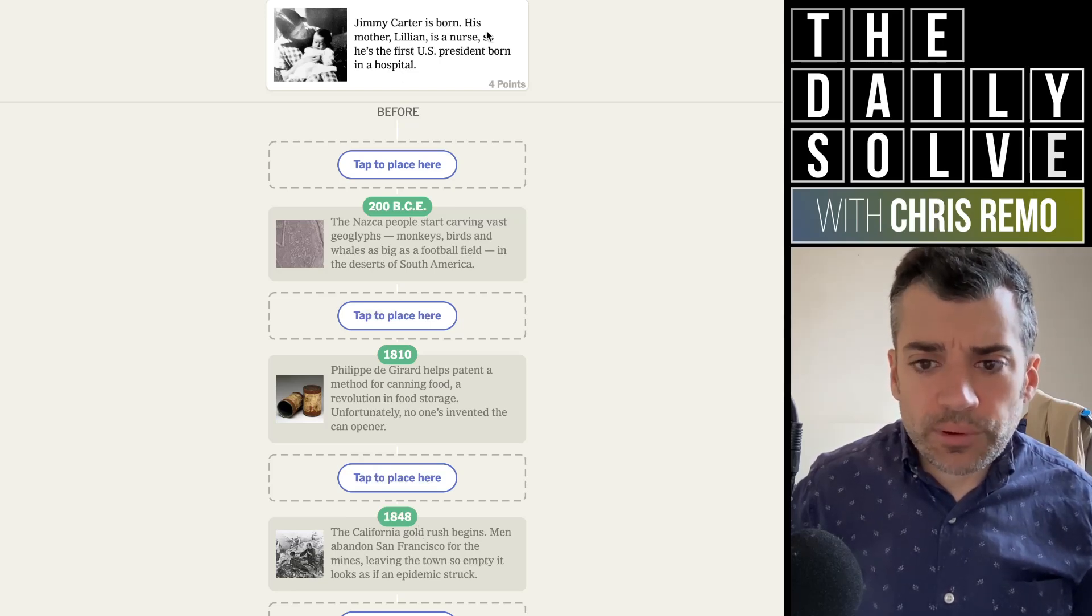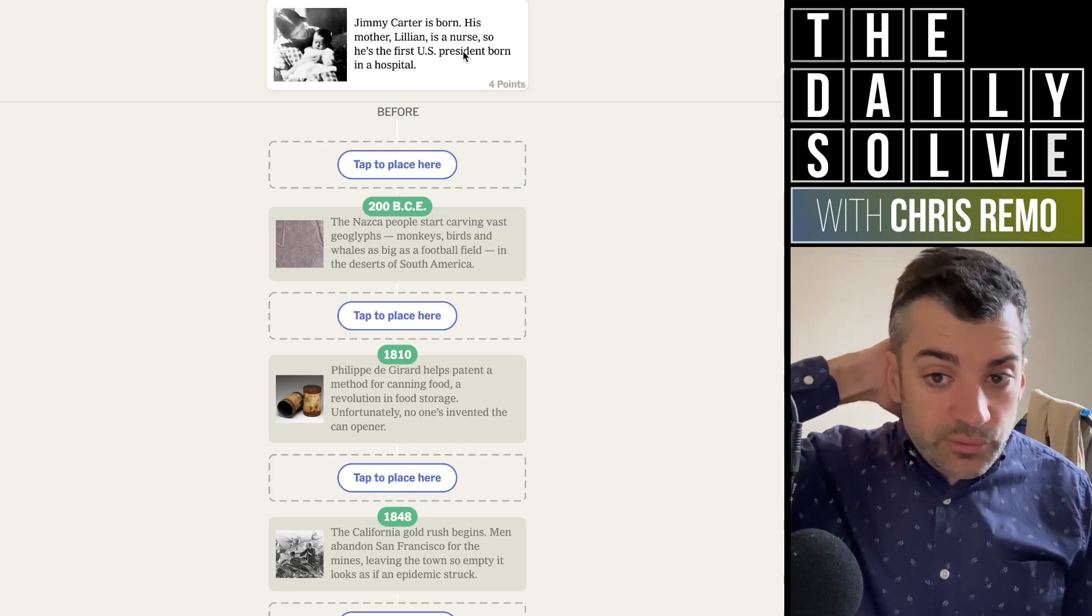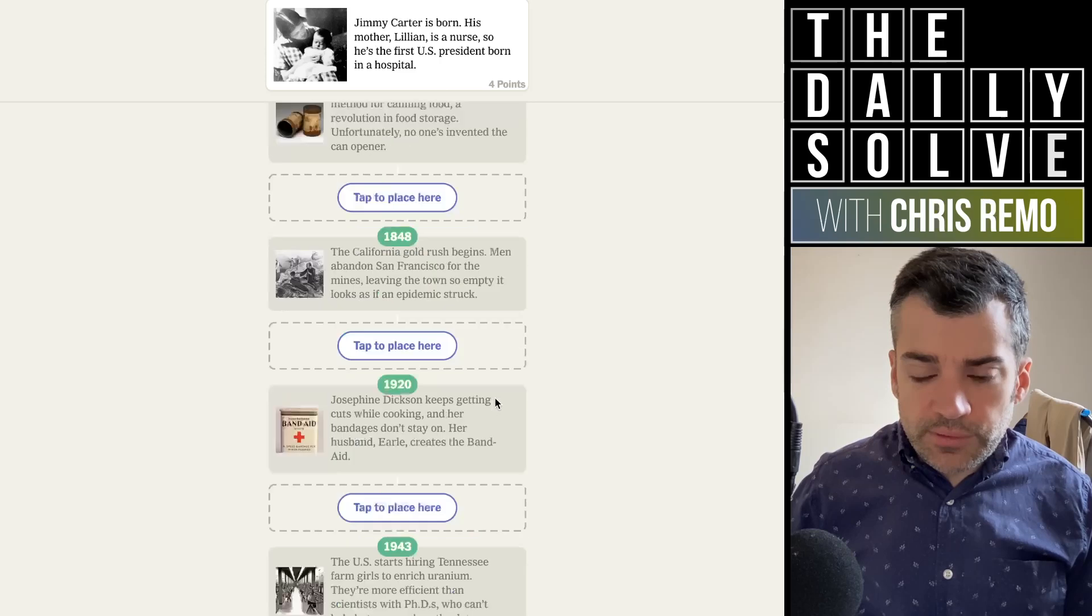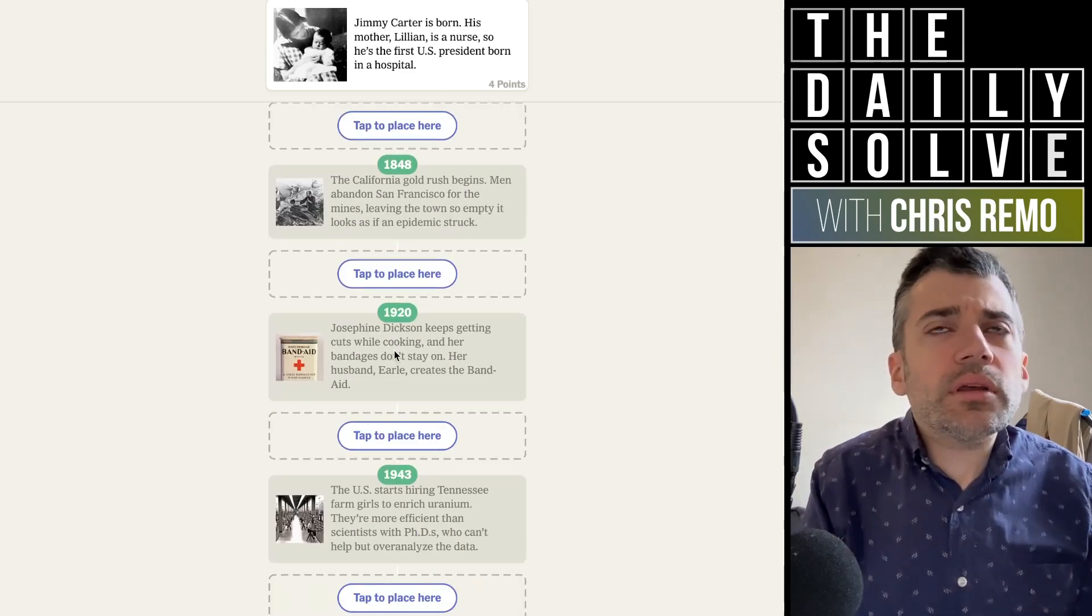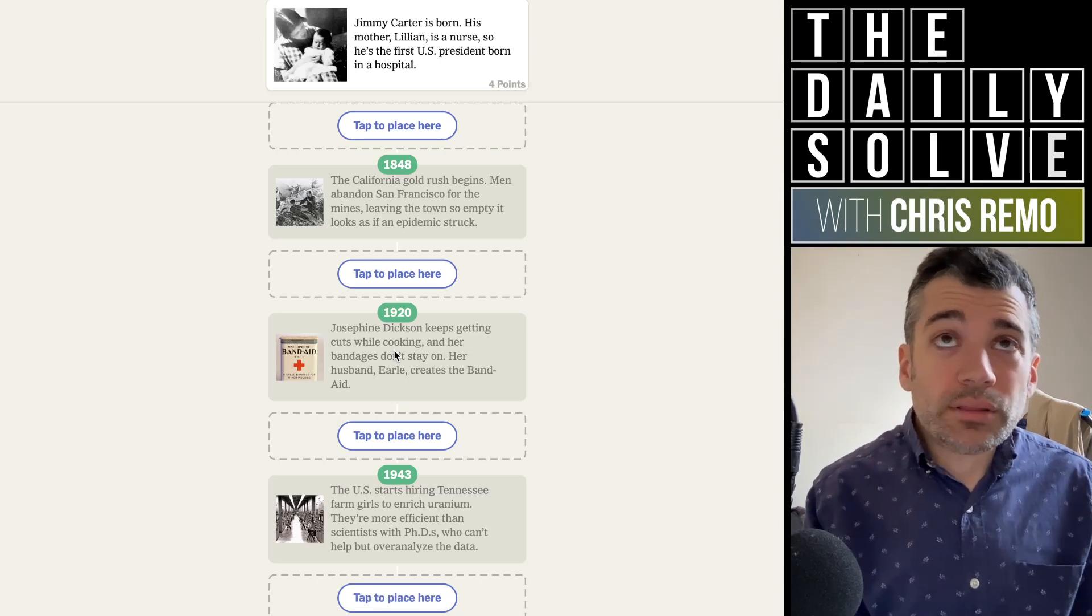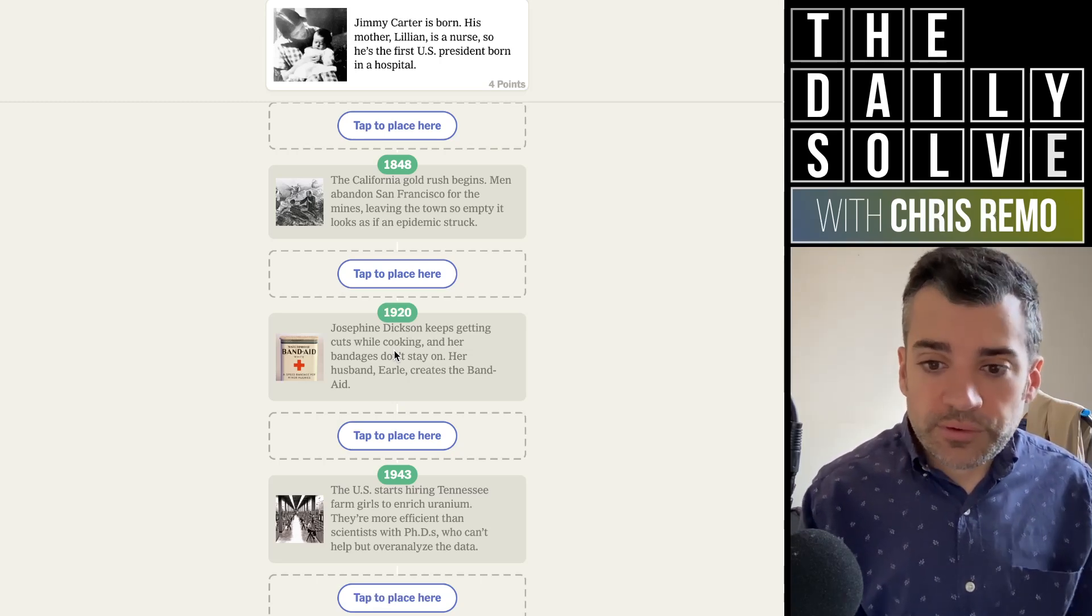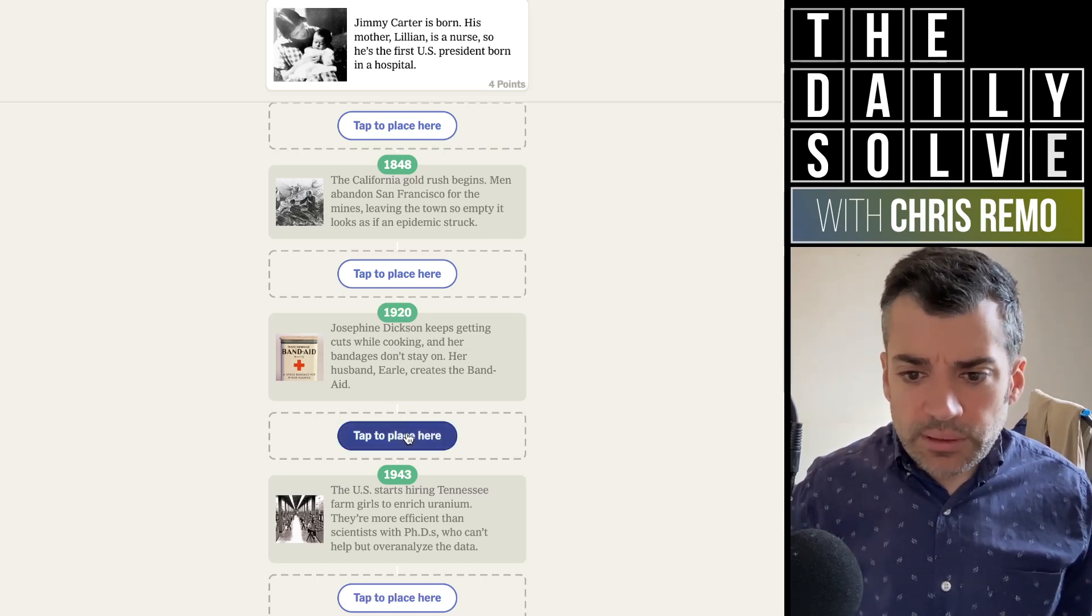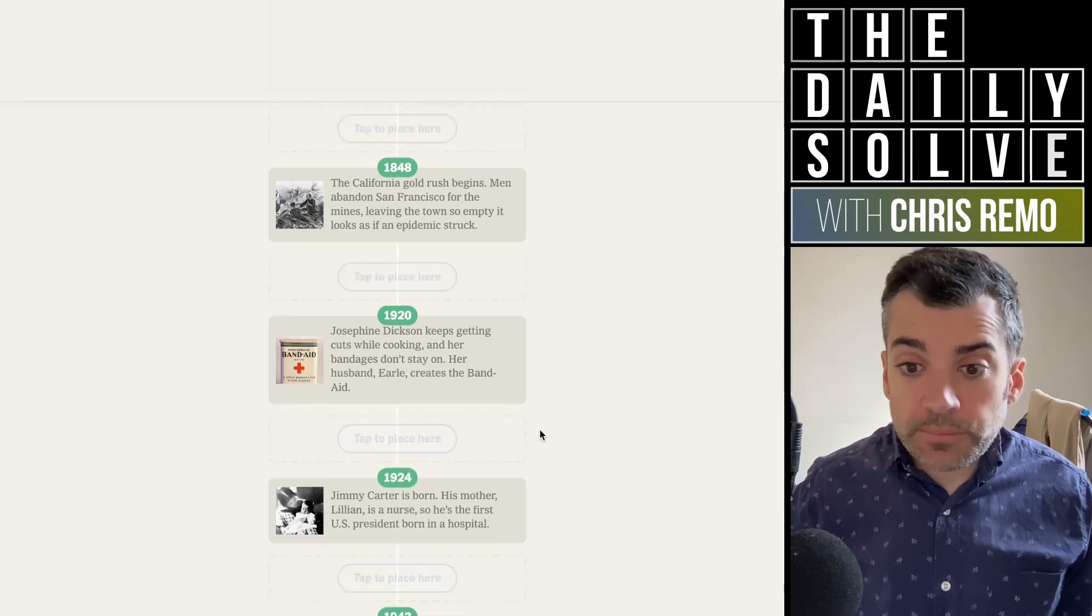Jimmy Carter is born. His mother Lillian is a nurse, so he's the first U.S. president born in a hospital. When would Jimmy Carter have been born? That's a bit tricky because I could imagine it being on either side of 1920. If it were before 1920, that would be pretty implausible. There's no way. It must be in the 1920s, so that would put it here. Yes, 1924.